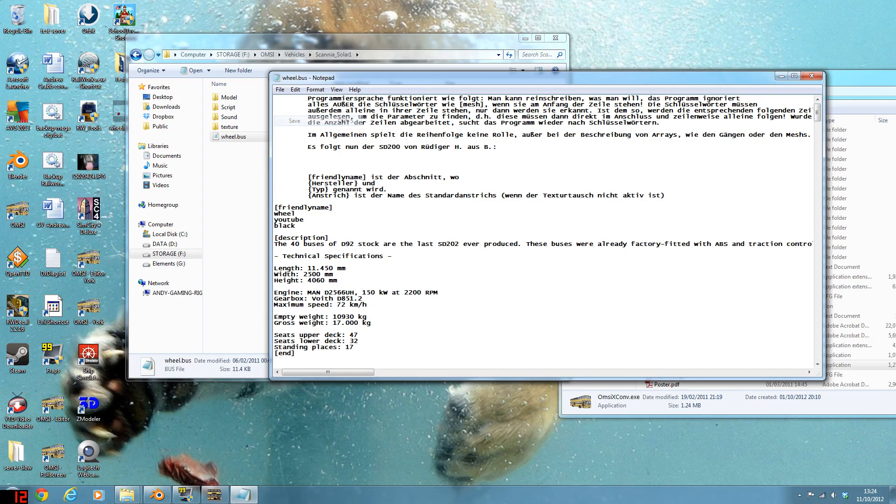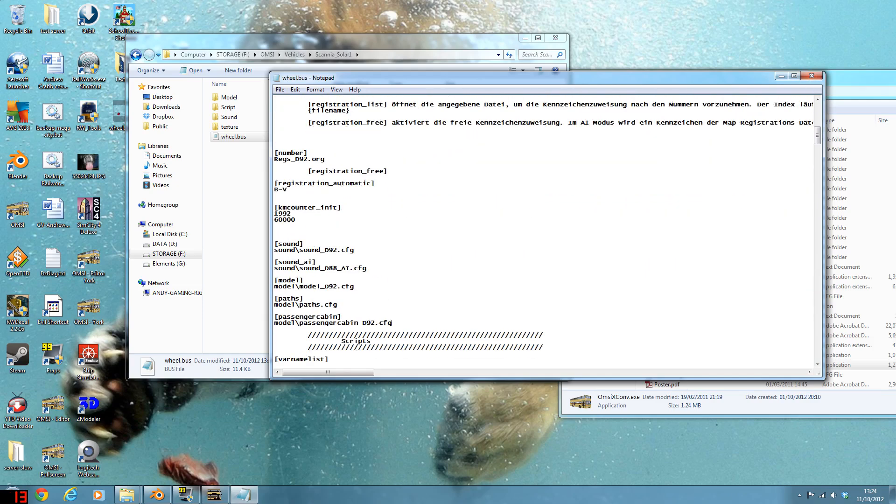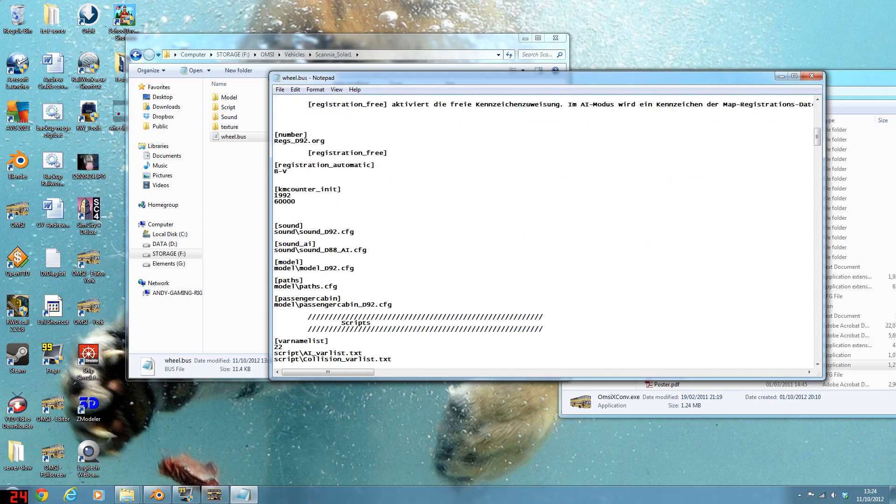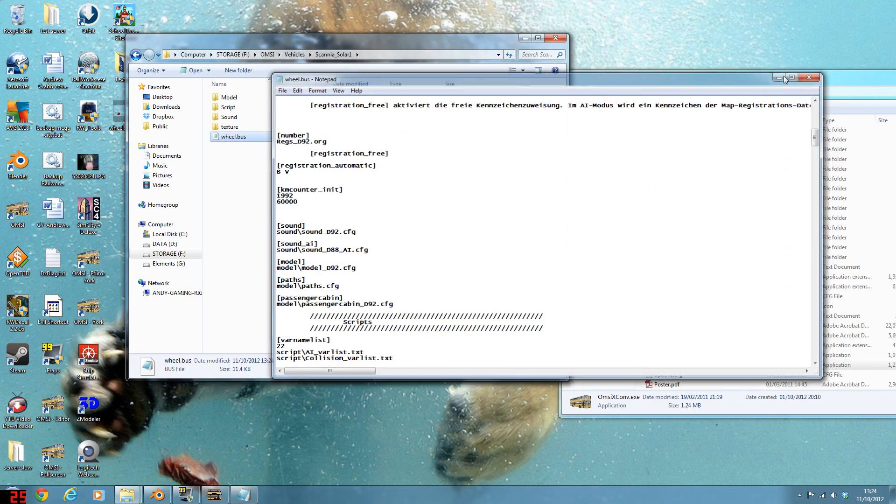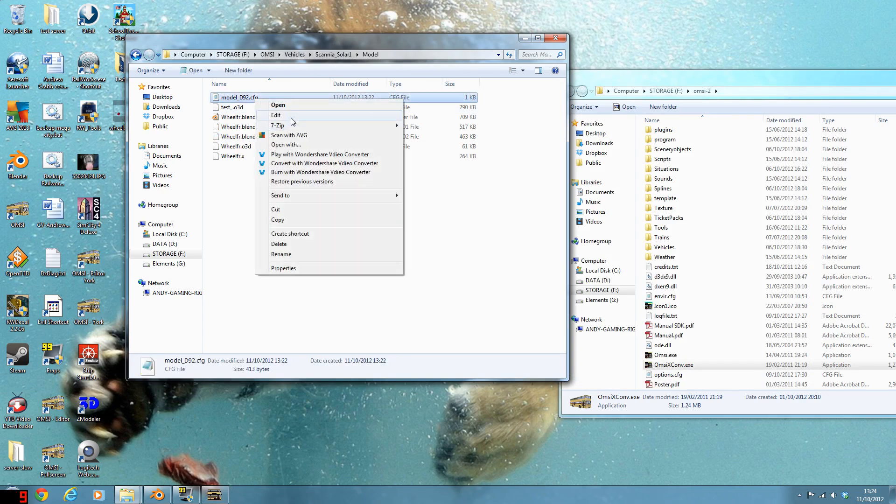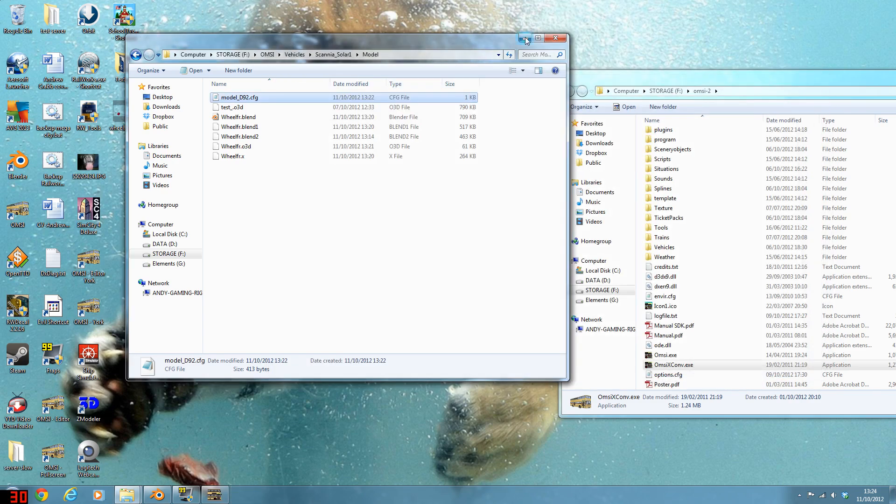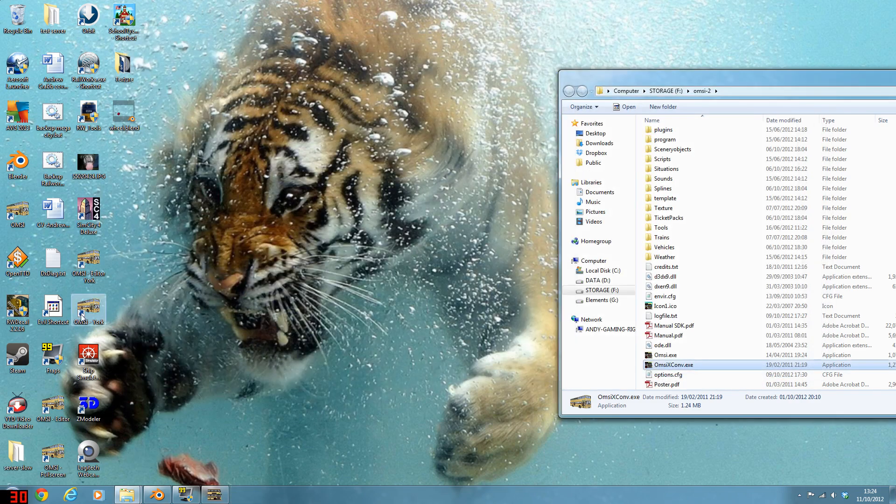So anyway, you just save that. So as you can see, that is pointing the model to the model D92.config folder. So you would go into model. And it's the D92.config folder. And that points to our wheel. So it should hopefully all work. So now we are going into OMSI.